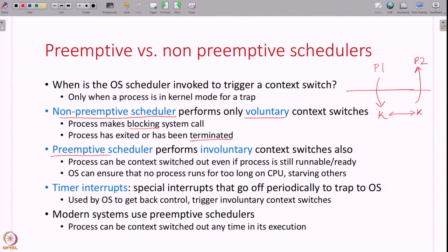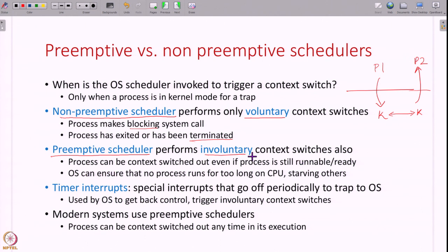Preemptive schedulers also perform involuntary context switches — even if a process is not blocked and has not terminated and can still continue to run, the scheduler will stop the process and context switch to another process. Such context switches are called involuntary because the process has no control over it. Modern operating systems use preemptive schedulers because you do not want any process to hog the CPU for too long and starve other processes. Timer interrupts — special hardware that generates interrupts periodically — are critical for preemptive schedulers, triggering the OS to perform an involuntary context switch.